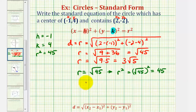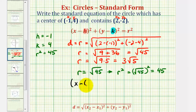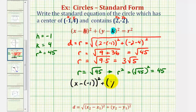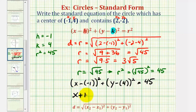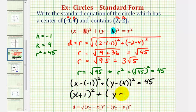Now we have all the information needed to write the standard equation of our circle. We have the quantity x minus h, which is x minus negative one, squared, plus the quantity y minus k, where k is positive four, squared, equals r squared, which is forty-five. Simplifying, x minus negative one becomes x plus one squared, plus y minus four squared, equals forty-five.